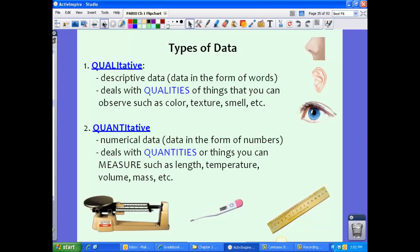Finally, there are two types of data that come out of experiments: qualitative data and quantitative data. Qualitative data is descriptive data — usually in the form of words. It deals with qualities of things you can observe, such as color, texture, and smell. Quantitative data deals with quantities — numerical data in the form of numbers, such as measurements like length, temperature, volume, mass, or how much of something. So qualitative data deals with qualities, and quantitative data deals with quantity.